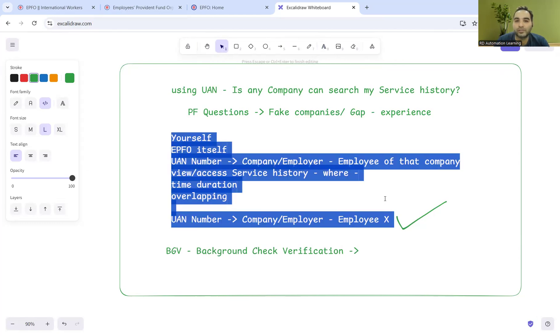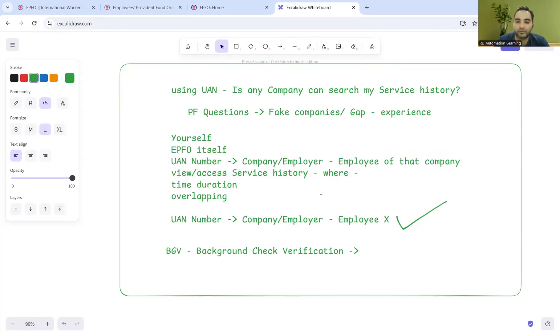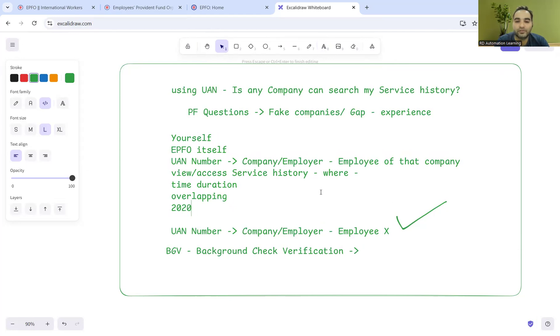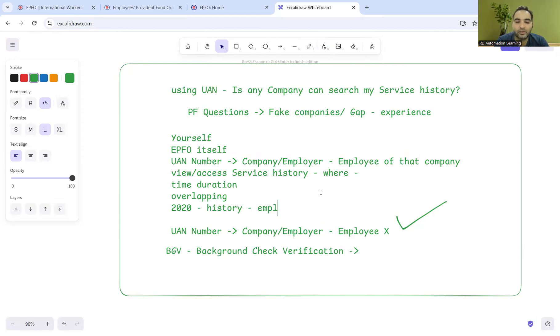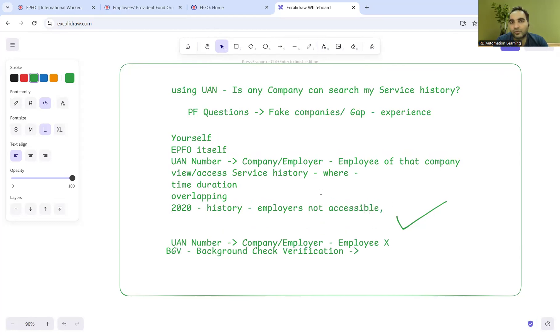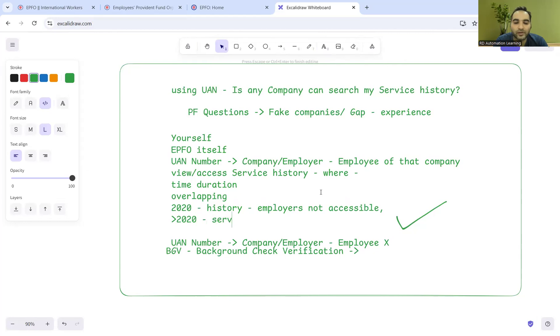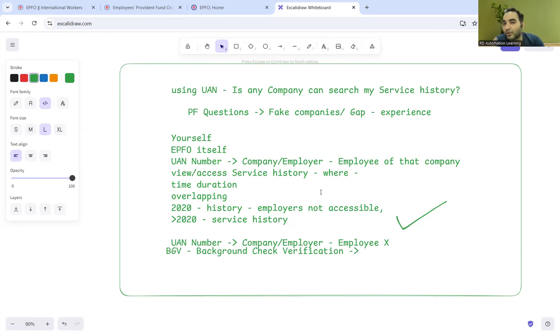One more thing I'd like to tell you: before 2020, employers were not able to see such history. In 2020 it was not accessible, but if you take recent years like 2024-2025, you would be able to see the record. After 2020 they got service history access, provided you are a member or employee of that company.